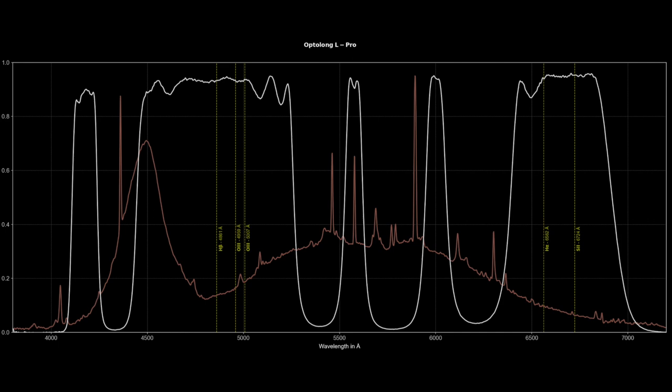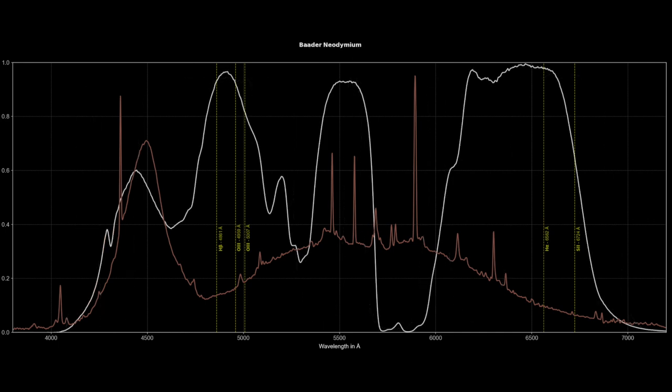And finally, just for kicks, let's take a look at Baader's Neodymium filter, which I find rather strange. Sure, it's a UV-IR cut filter that also rejects the parts of the spectrum where low-pressure or high-pressure sodium lights emit the most. But other than that, I think it has a bit of a strange shape. Have you guys used this filter? What do you think? I'm curious, so let us know in the comments below.